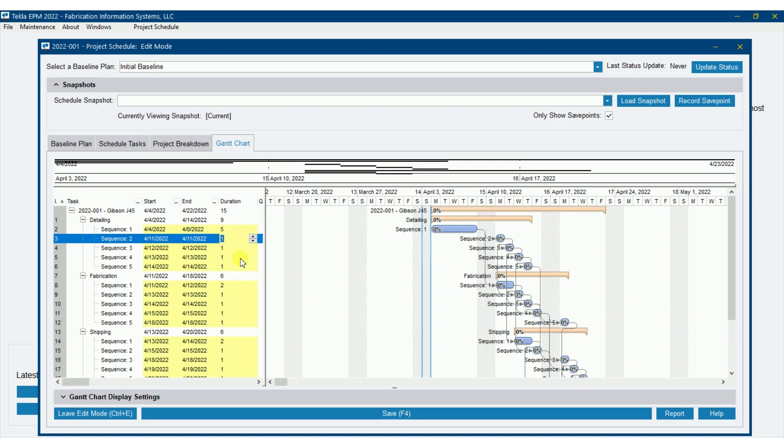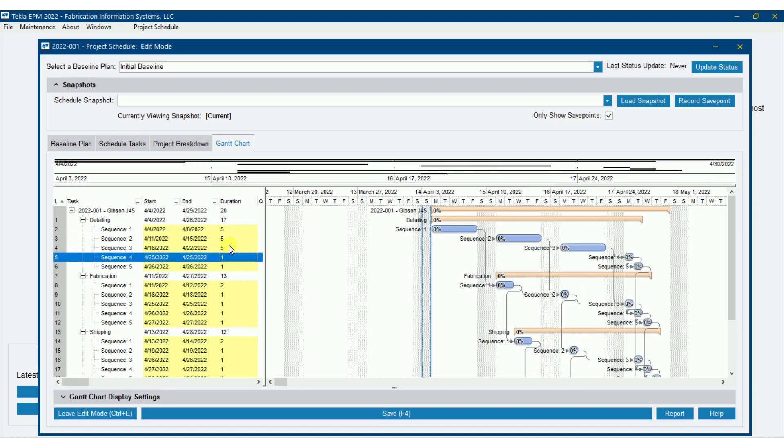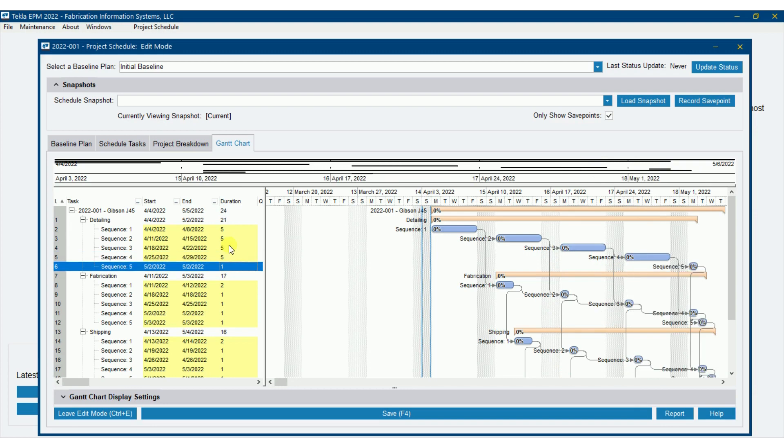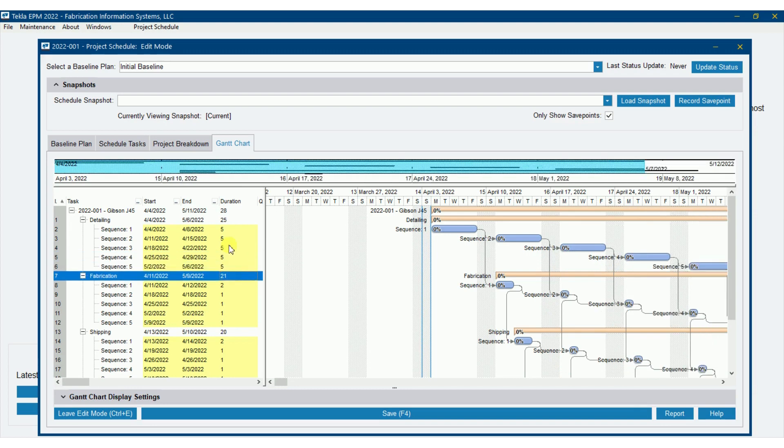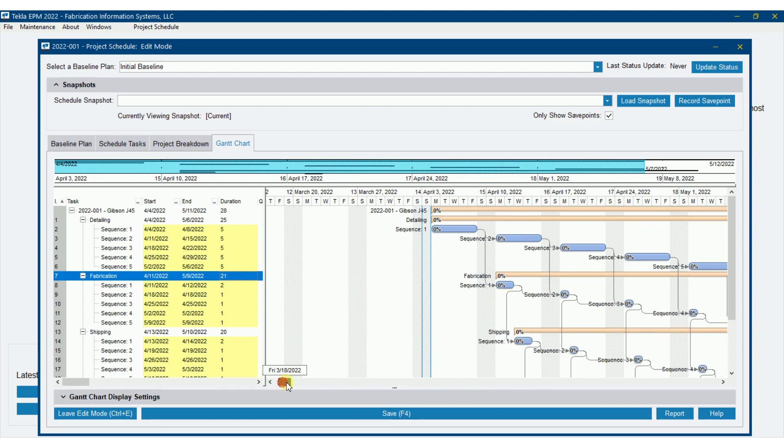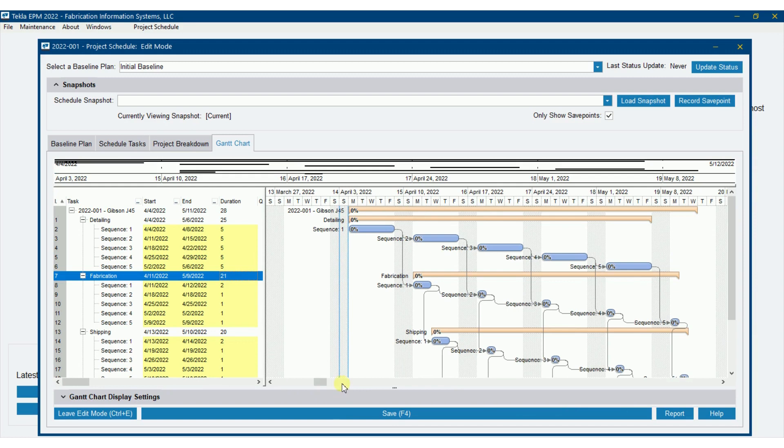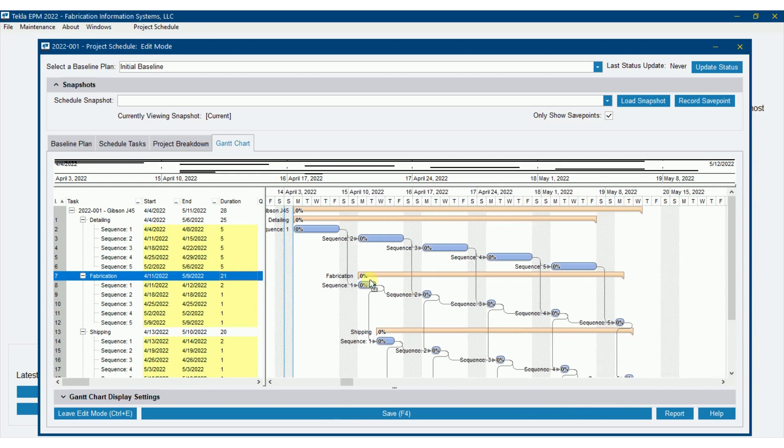And now this duration is only working days, not calendar days. It's working days. So I'm going to say all of these are five. So I've given myself a week for each of those sequences. Notice that because of the links, everything is filling in and pushing out based off of the links that we've already put in place in our previous videos.